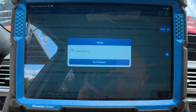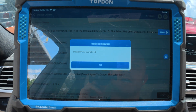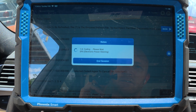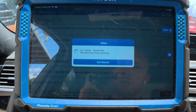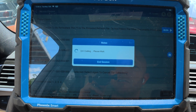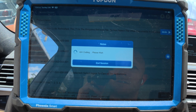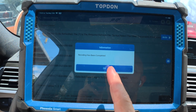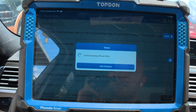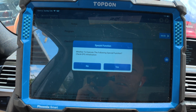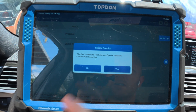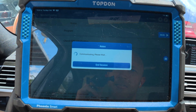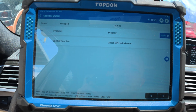You heard the fuel pump kick on. Programming completed. Now it's going to go through and code it. Recoding has been completed. Function completed — nice.